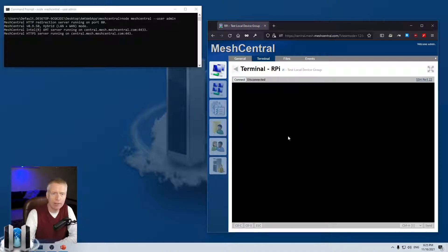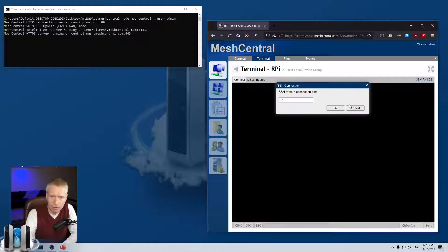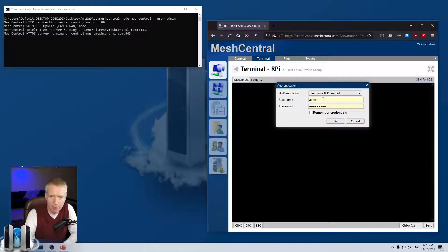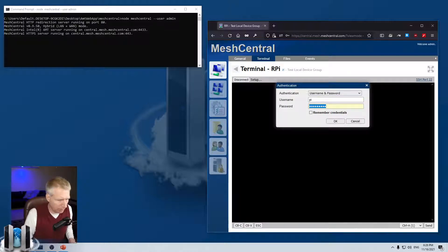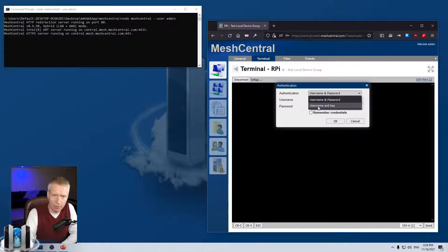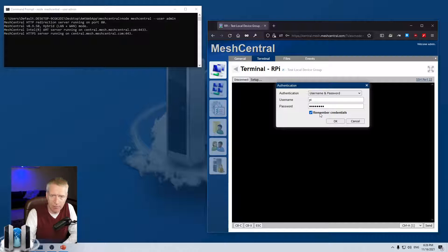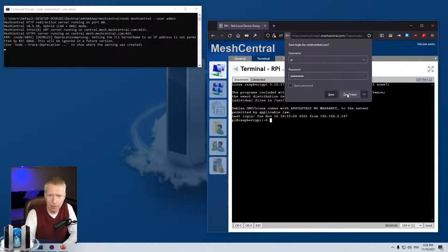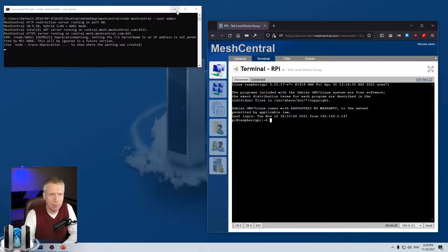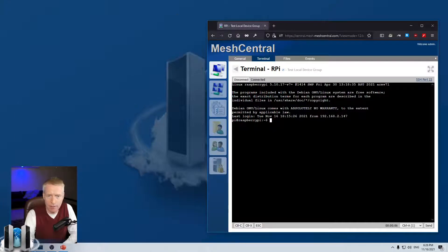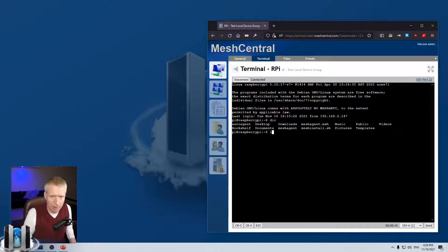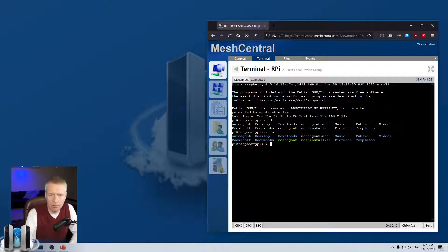Now if I click on terminal, this is actually SSH. And so you see here at the top right that says SSH port 22. I can change that if I want to. And when I connect, I can type in my username and password for SSH. And I can authenticate using username and password or username and key if I have a certificate. And then I'm going to say remember credentials. In that case, the server will remember my credentials for this SSH session. Now don't worry about this warning. And then we are connected to this SSH session. I can do LS and so on. So that's super nice.